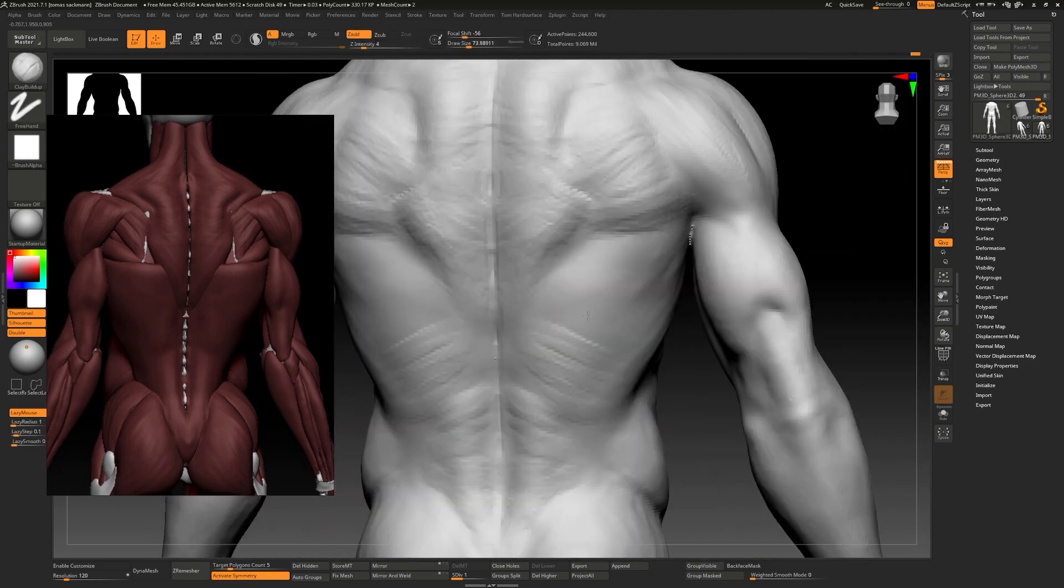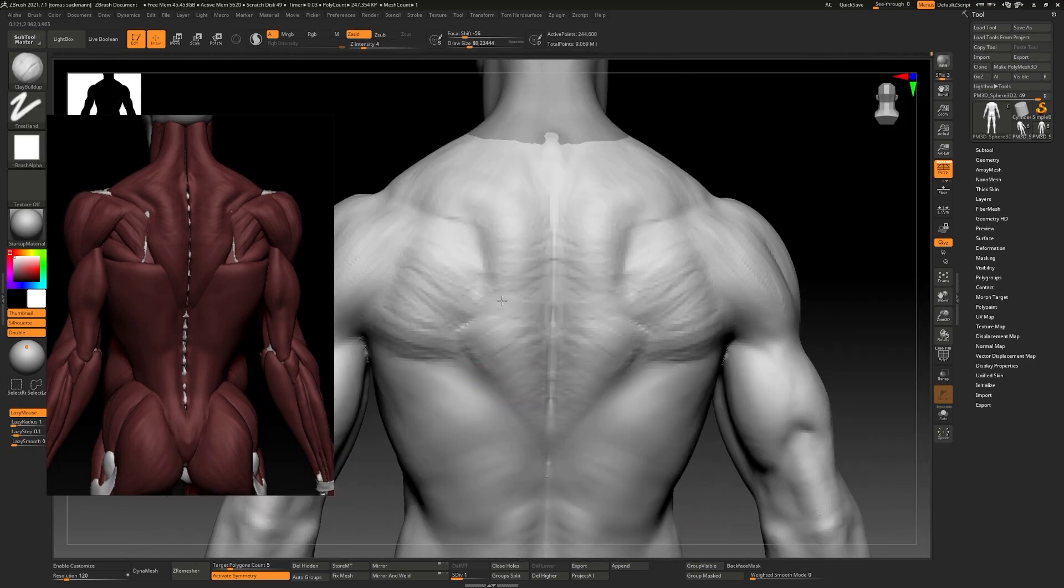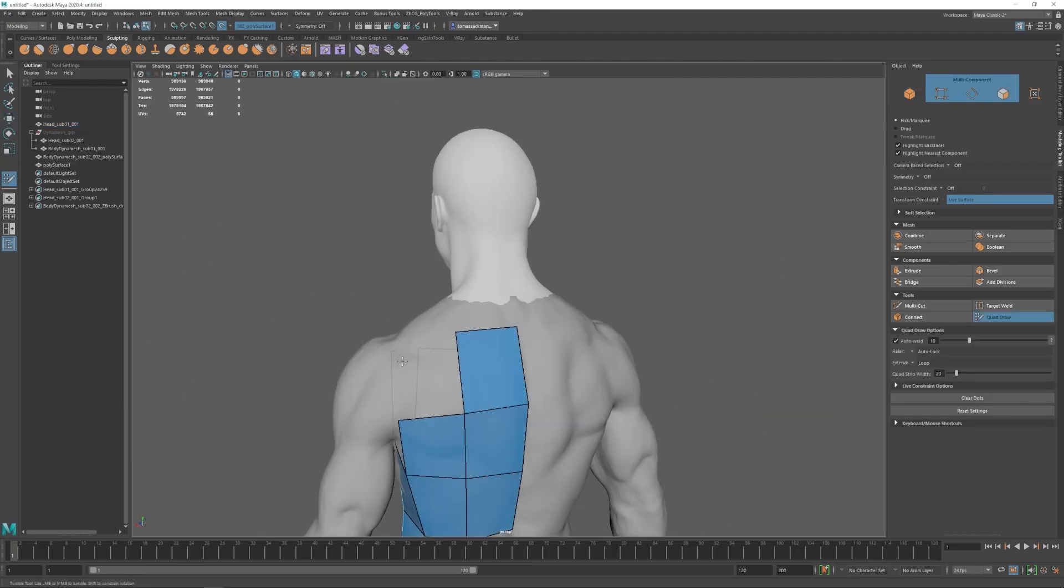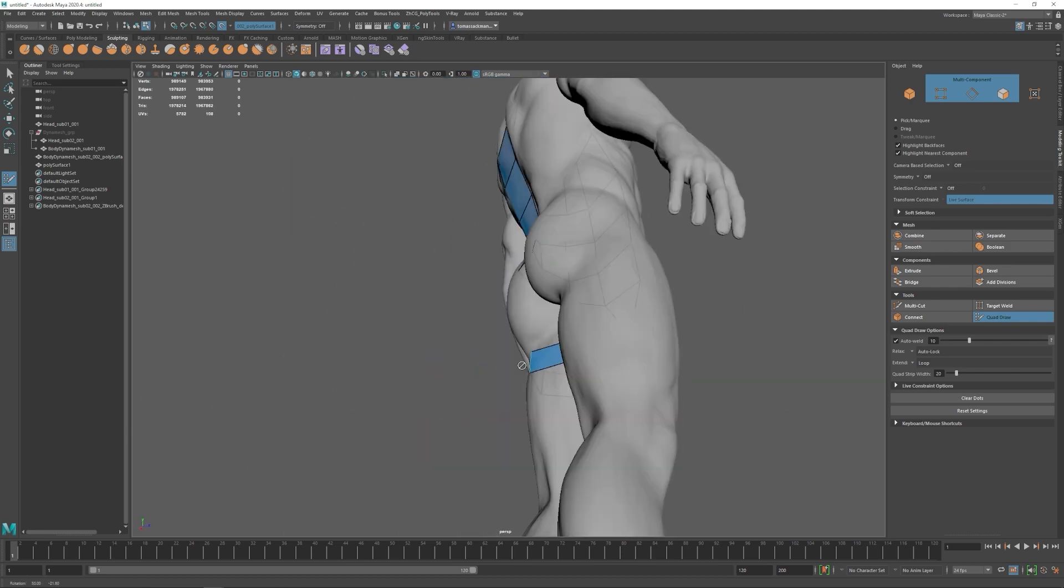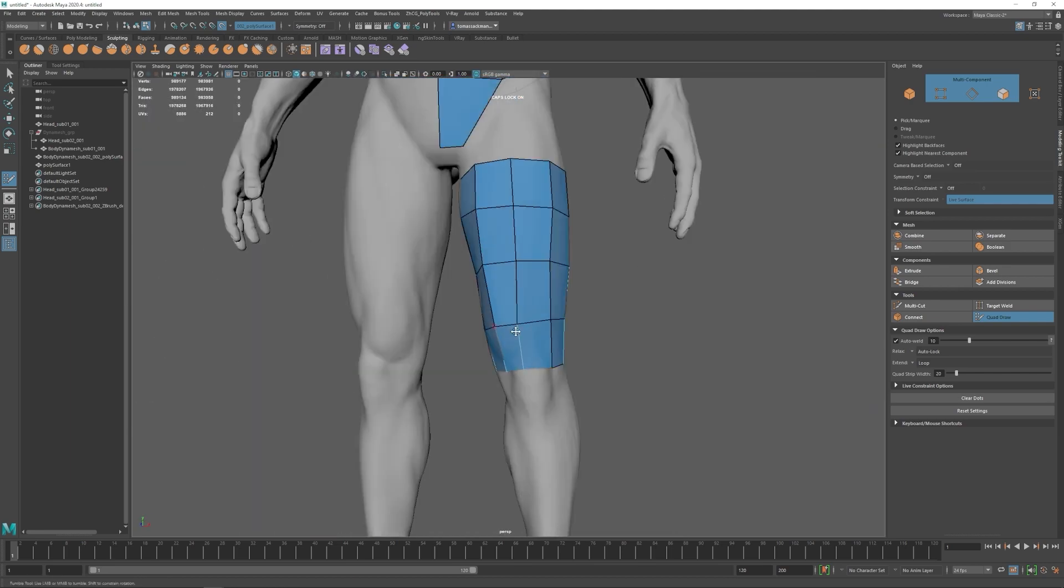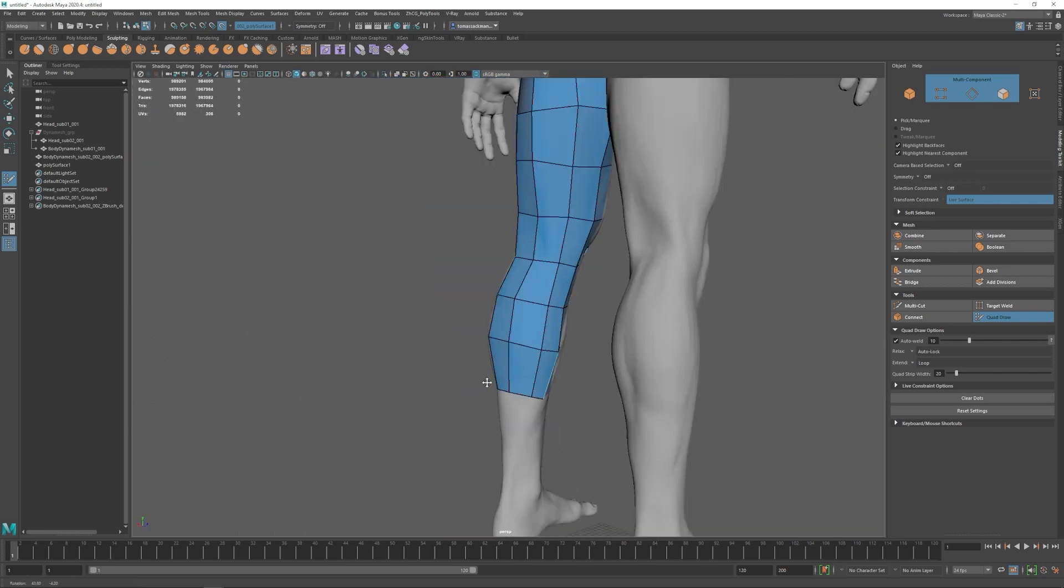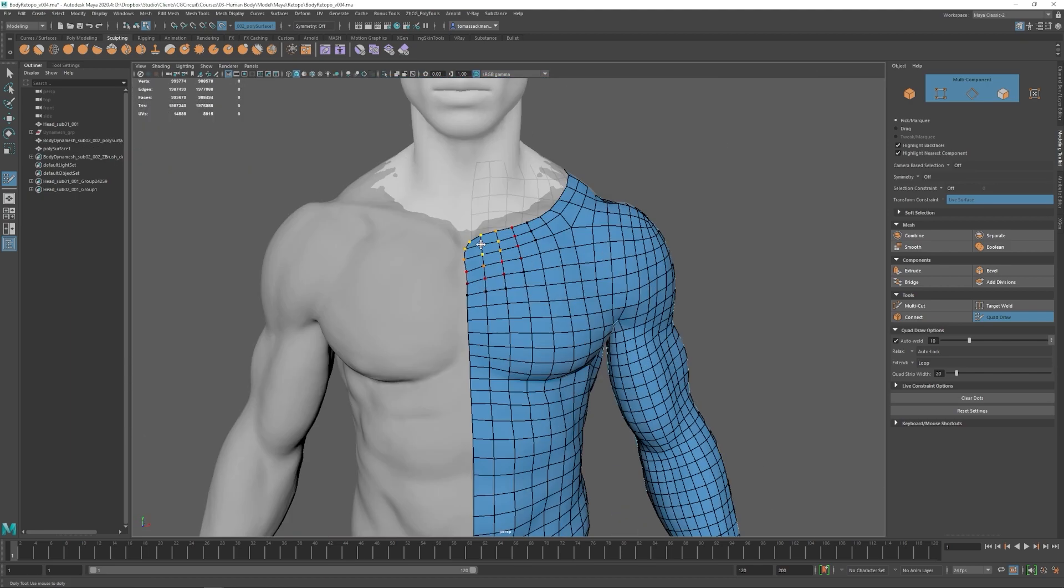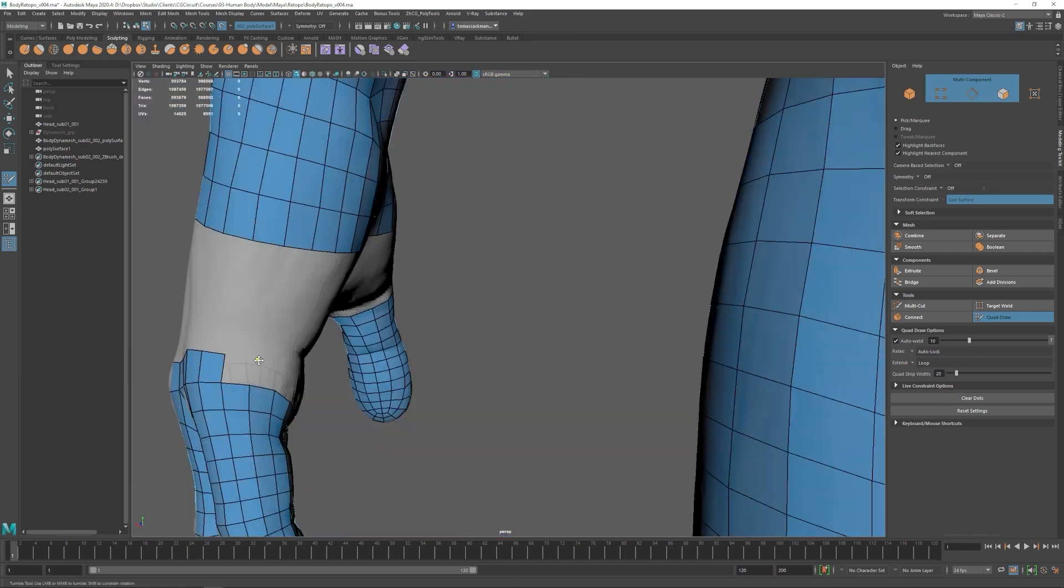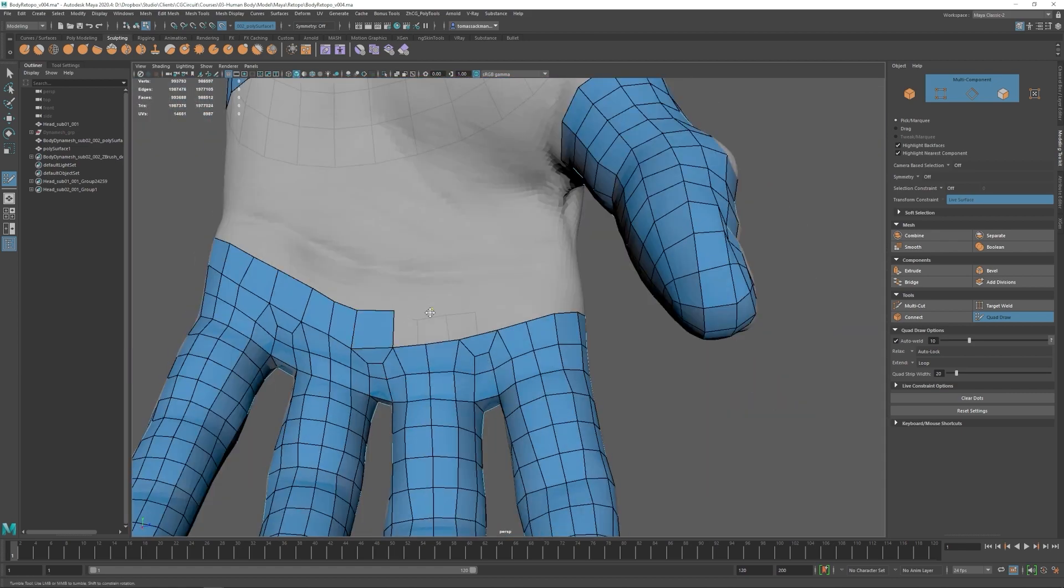Once our main forms are in place we will jump to Maya to refresh some of the main concepts of what makes a good topology and we will proceed to do a full retopo of our character.